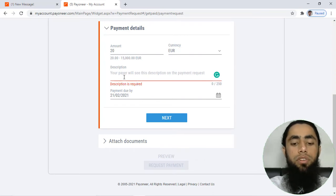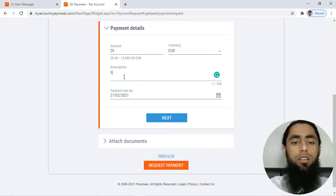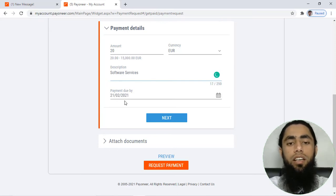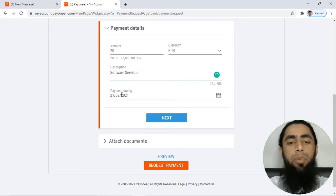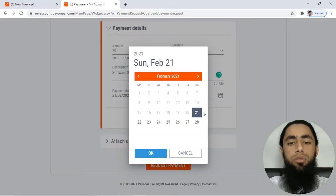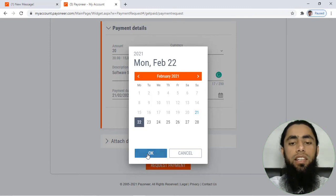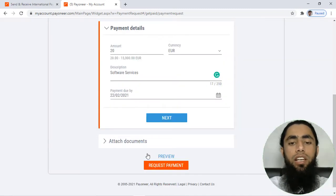For example, I have the due date of 22nd, and then you can click on OK and then click on next.